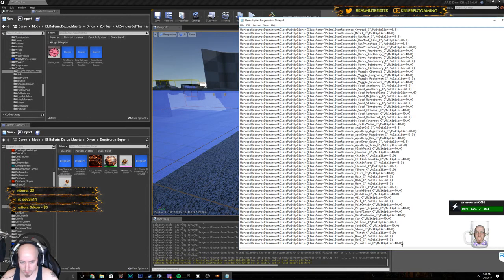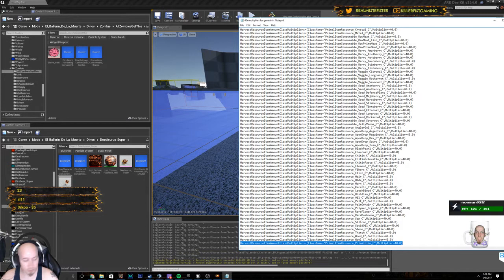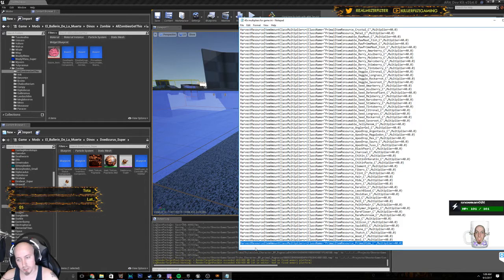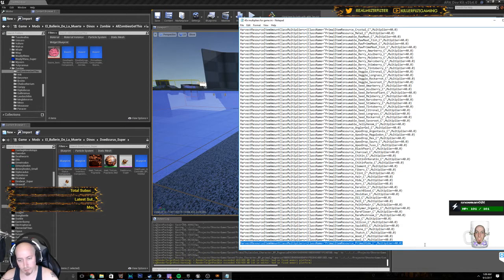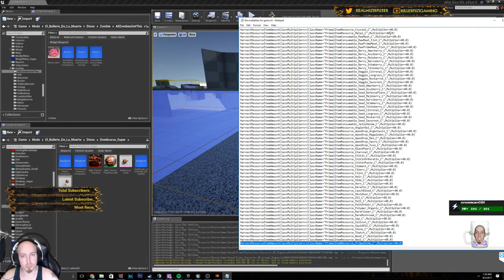Right here, this one is the one you can remove if you aren't using Pugnatia. So just remove that if you want. Edit all the multipliers to what you want.